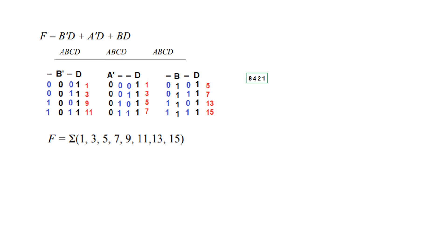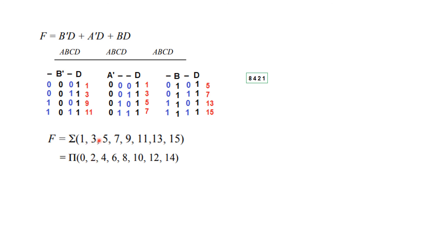Now the product of maxterms you know that whatever is not present here they form part of the product of maxterms. So product of maxterms represented by capital pi. Zero is not here so we write zero. Two is not here so we write two. Four is not here so we write four. And similarly all other values up to fifteen. So this is the answer and you can get it directly. So I hope this gives you an understanding as to how to solve this type of problem. Thank you.